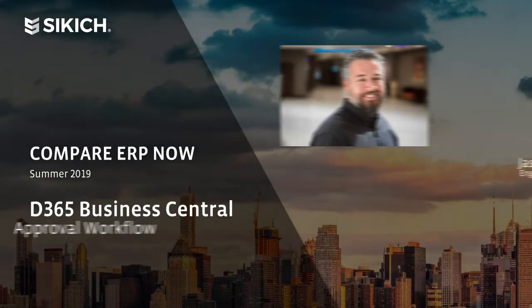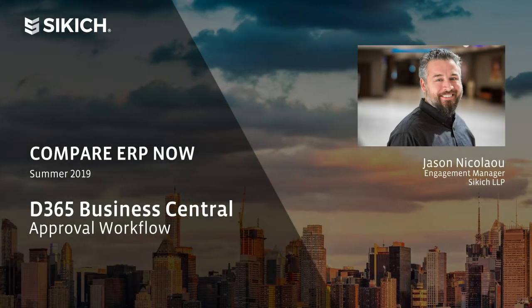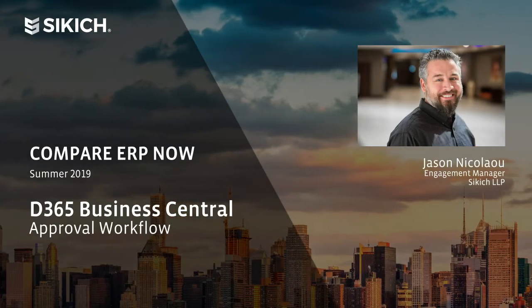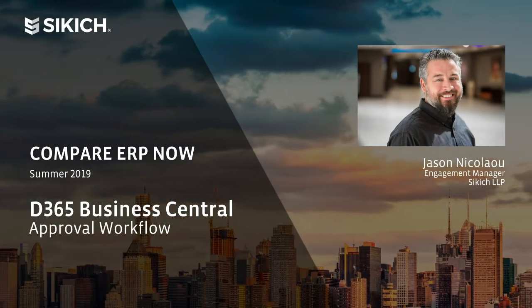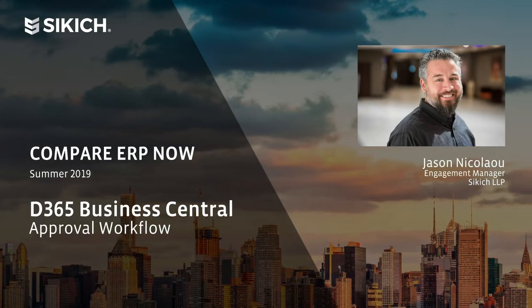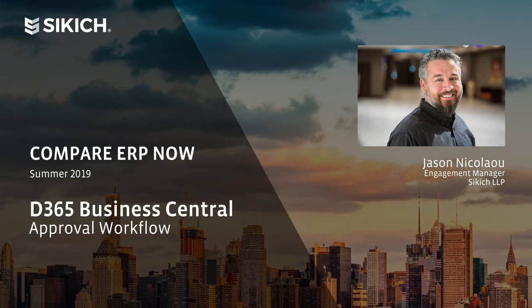Good day, everyone. My name is Jason Nicolau, and I am an Engagement Manager here at Sikich.